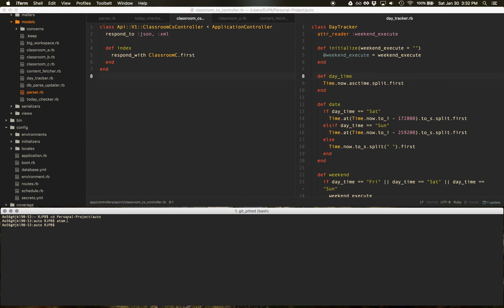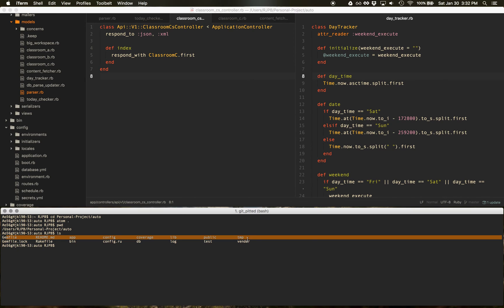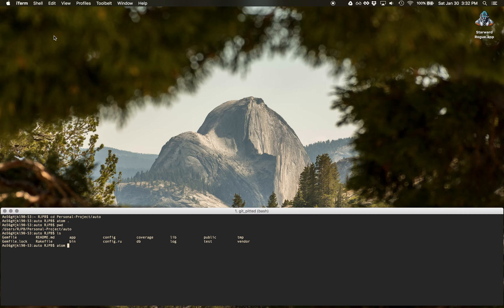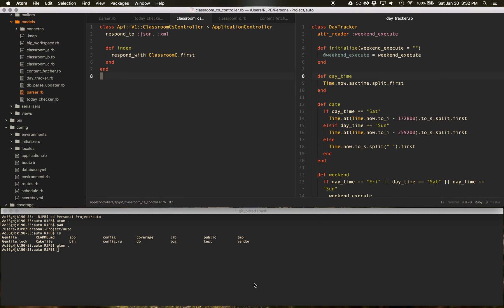Now, if you see here, I CD'd into my project called auto. And these are all the files and folders in there. If I do Atom dot, this is already open. So let me close this. It will open Atom in that current directory. So that's another really neat thing to do in your terminal.